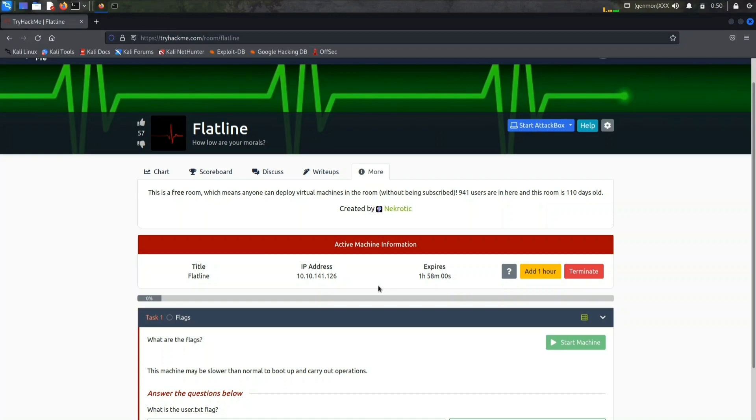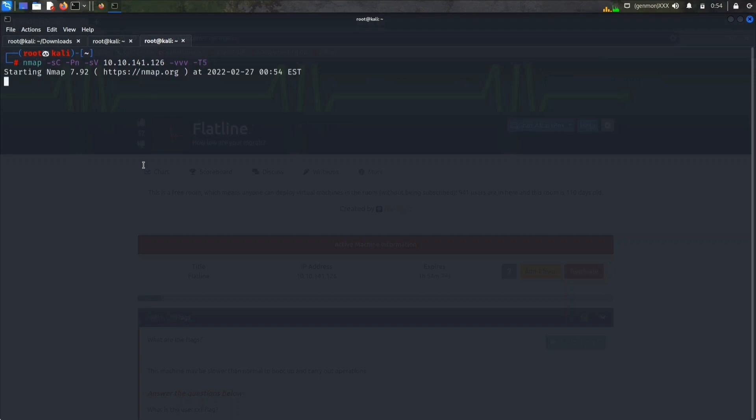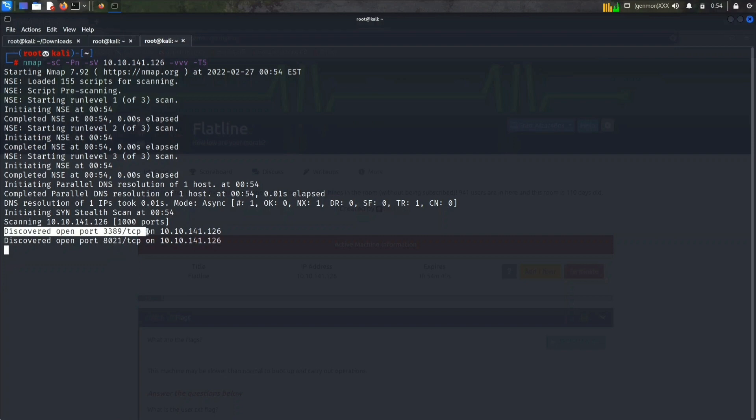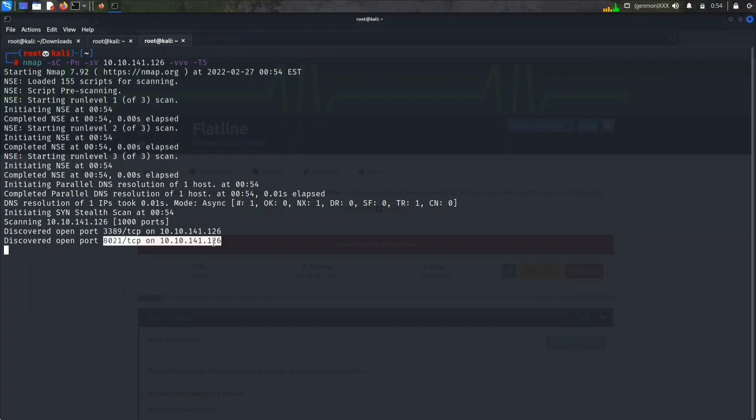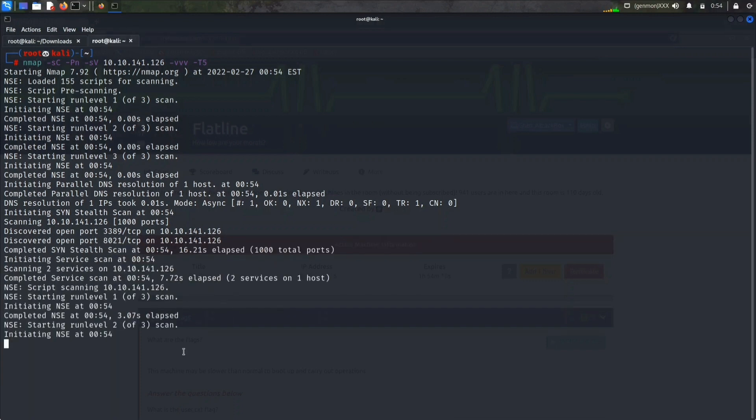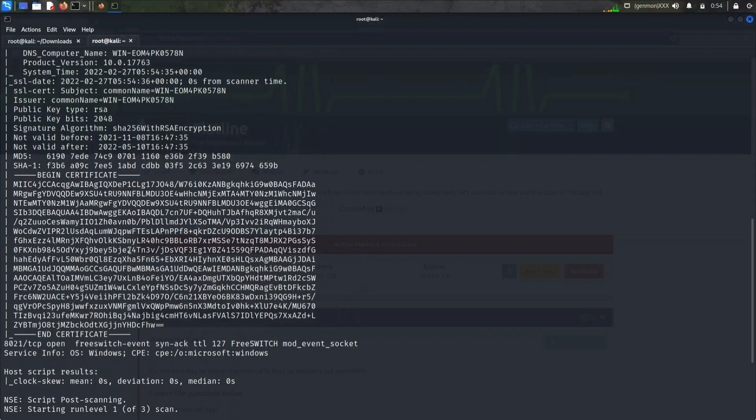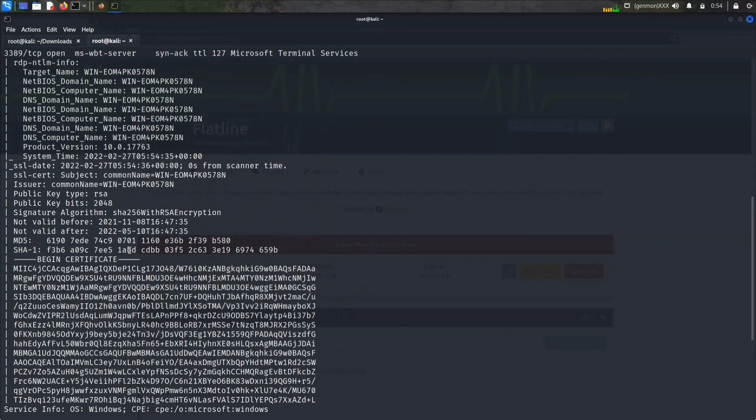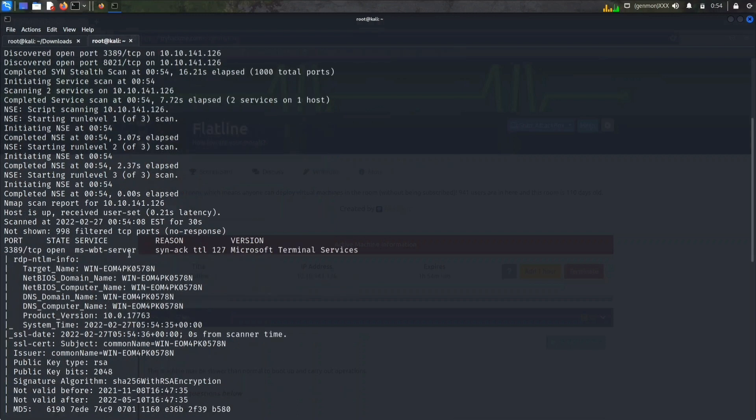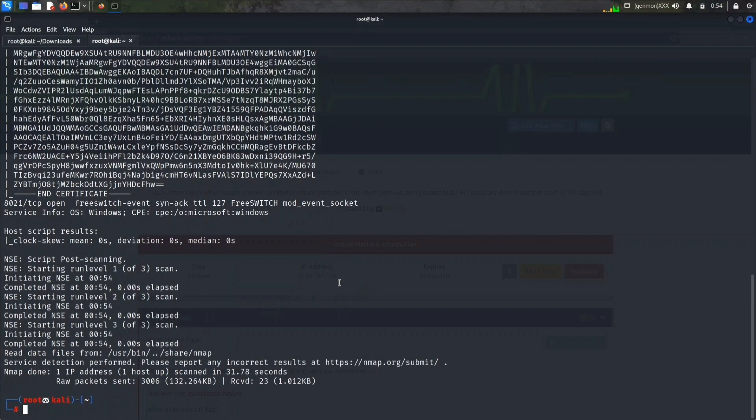Today we will solve a new room on TryHackMe which is Flatline created by Necrotech. Let's see what we have to do here. There are only two questions: we need to find user flag and the root flag. This machine may be slower than normal to boot up and carry out operations. Let's start the machine. First, let's start with our nmap scan.